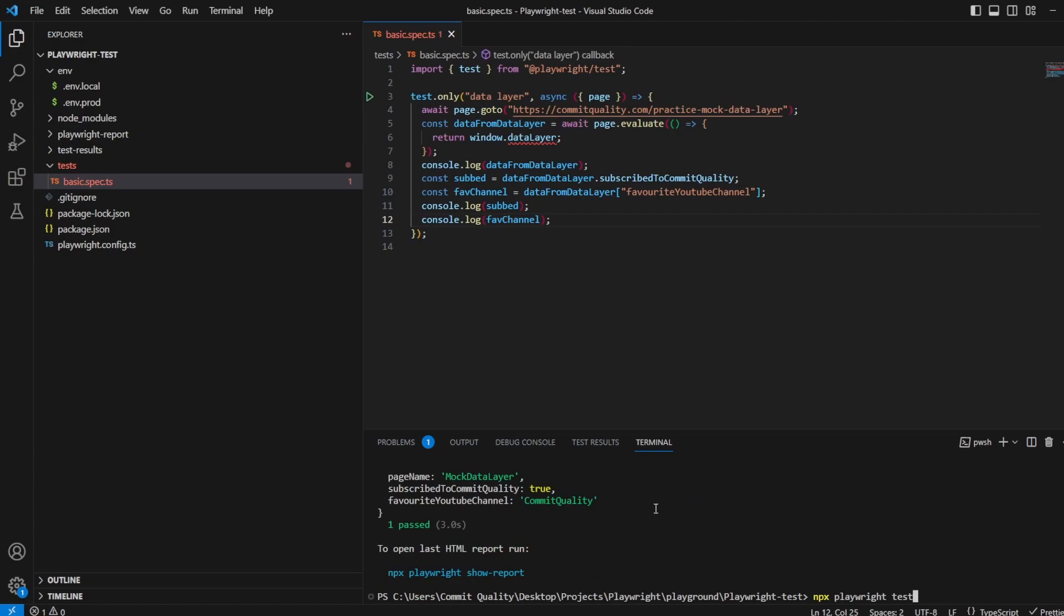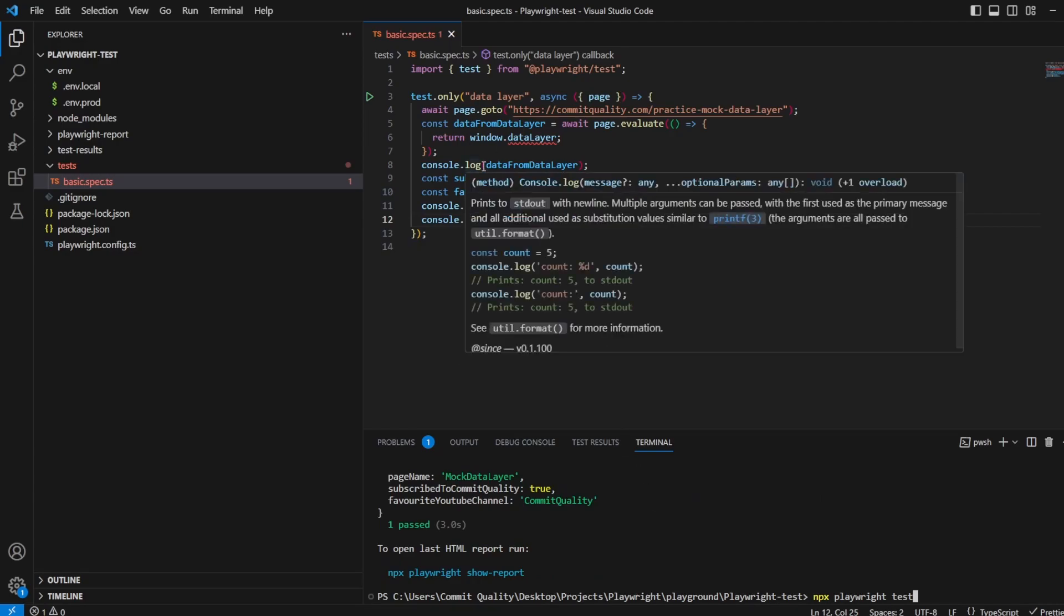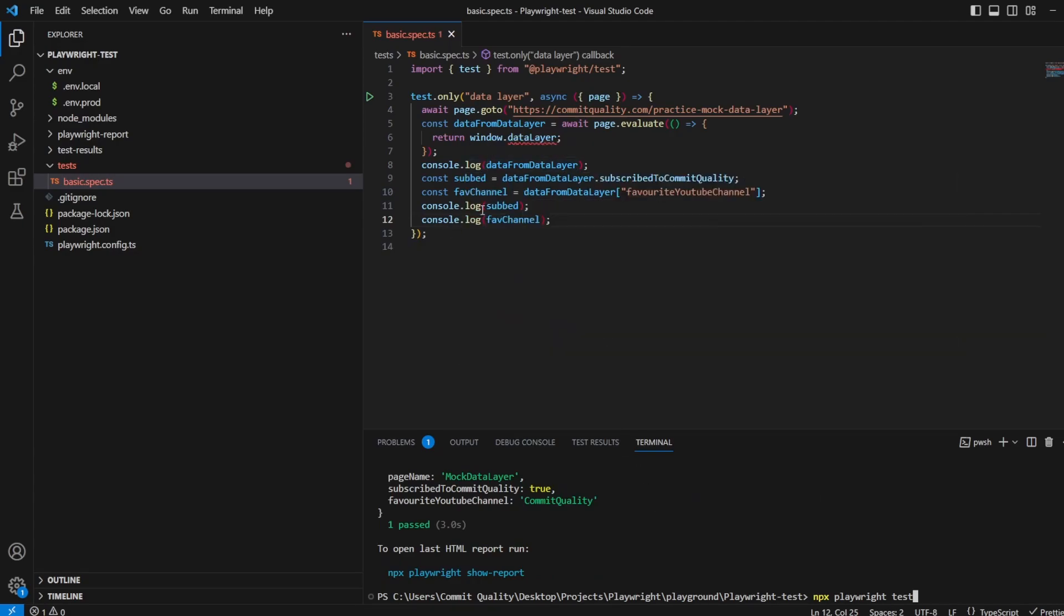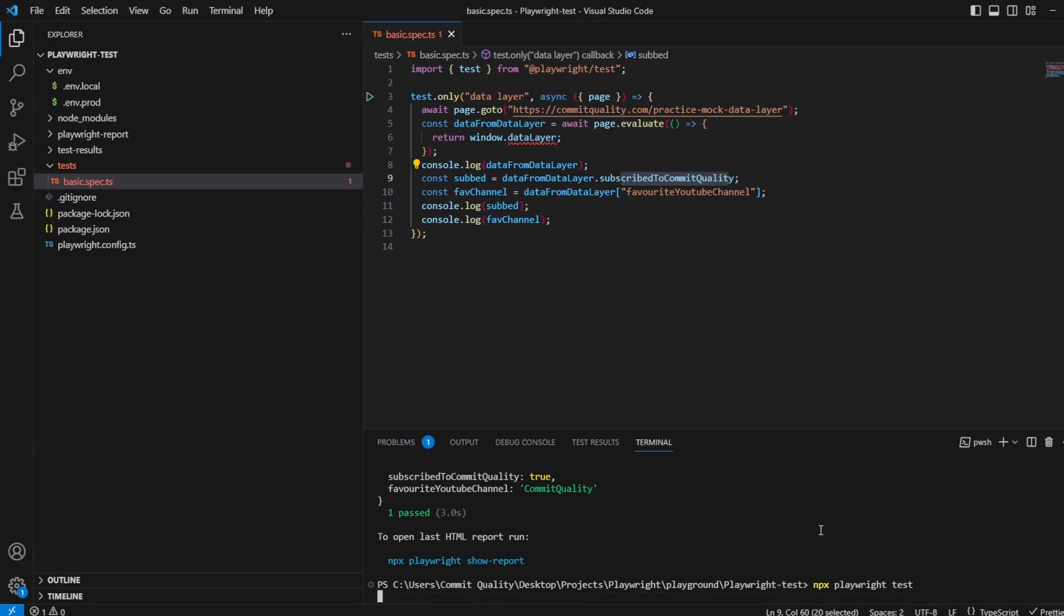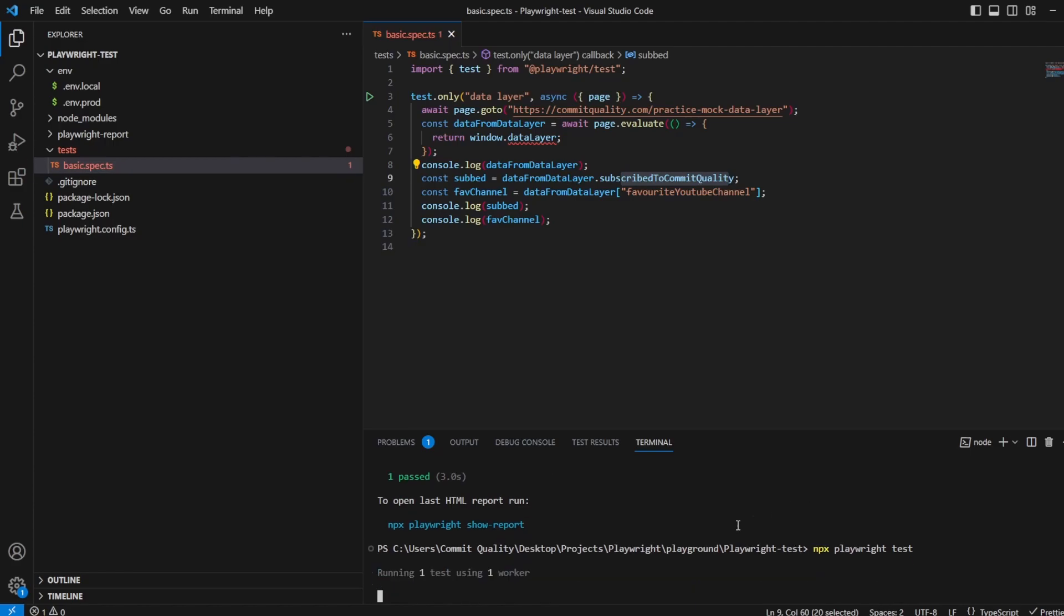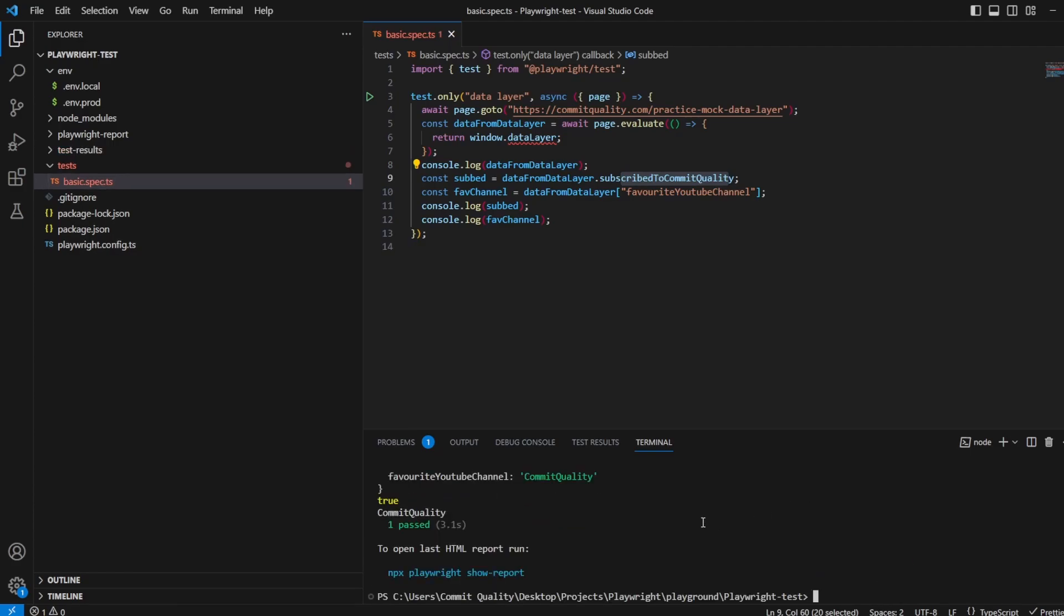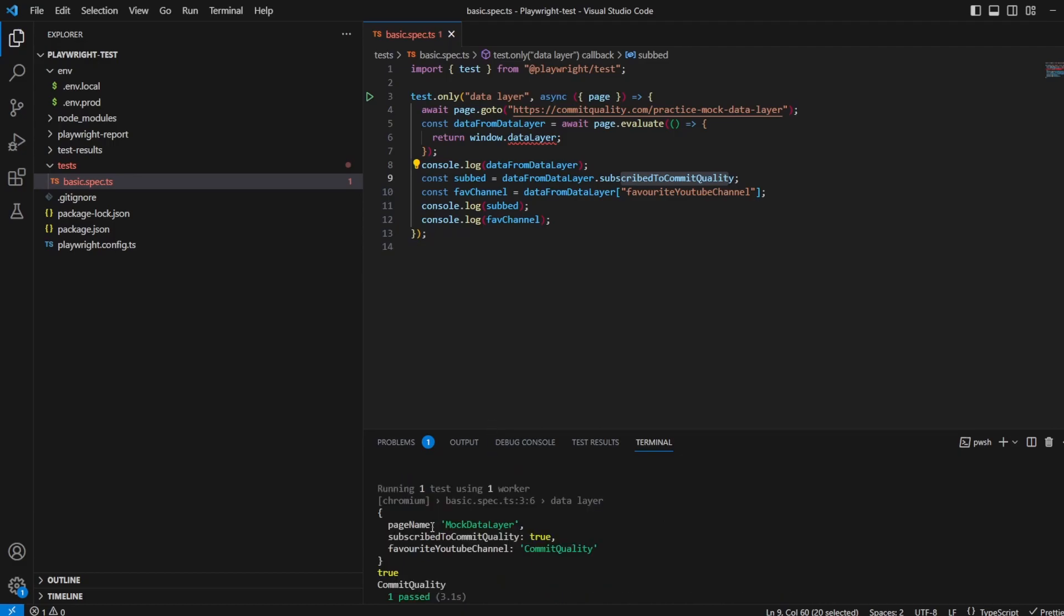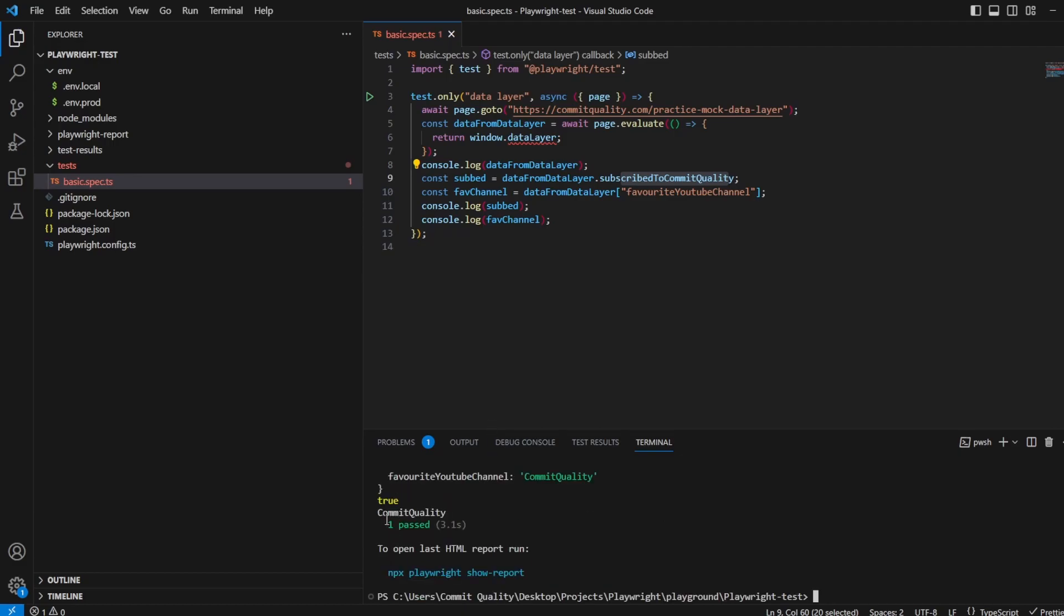If I now rerun this, we should still see the console.log for the full data layer, but now we should also see the value for subscribe to commit quality - true - and favorite channel as commit quality. Let's hit enter on that. There we are. You've still got the object, and you've got true and commit quality being output. It's that easy to access any kind of JavaScript object.